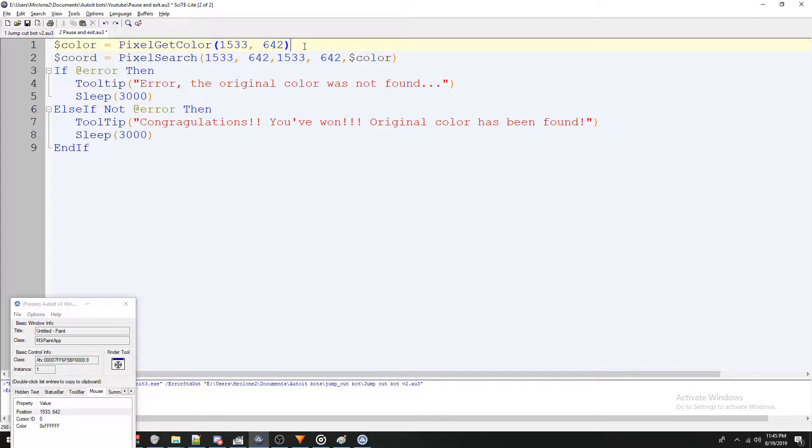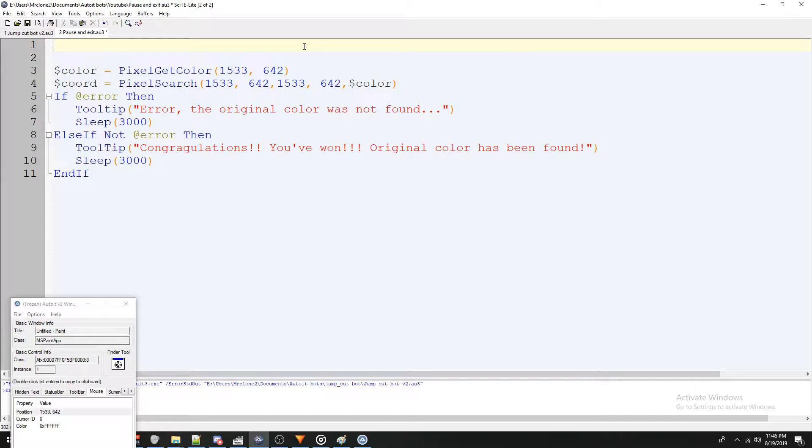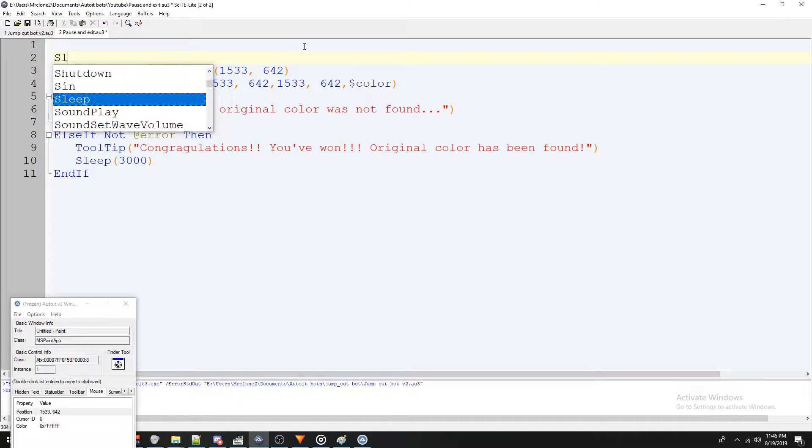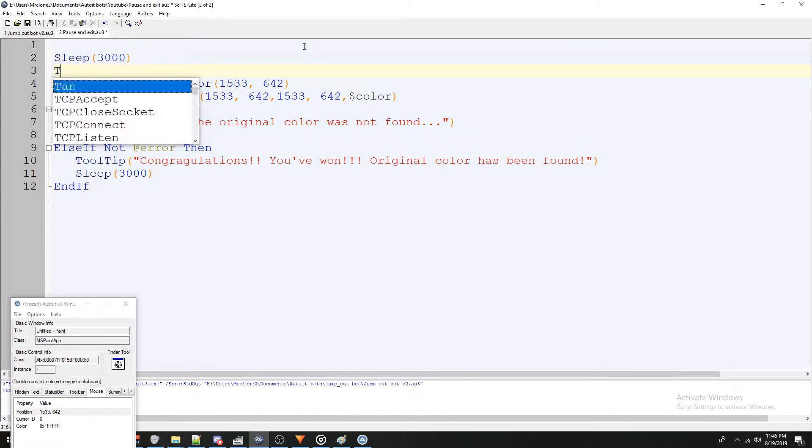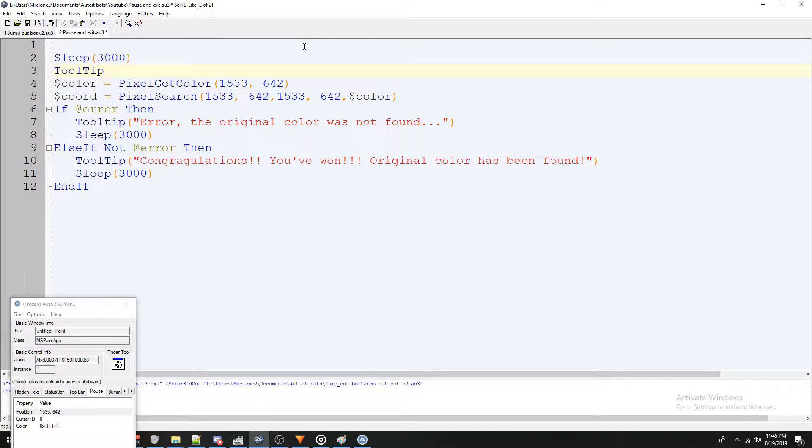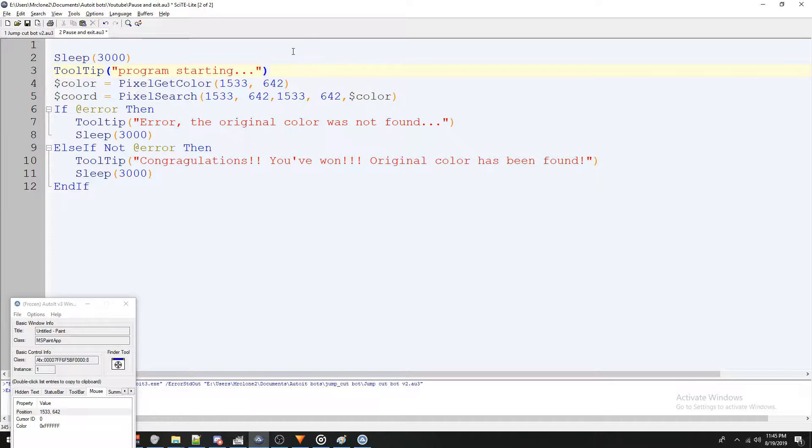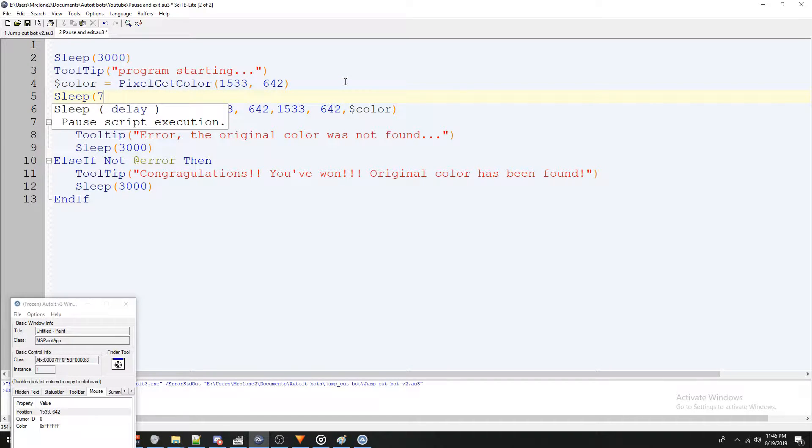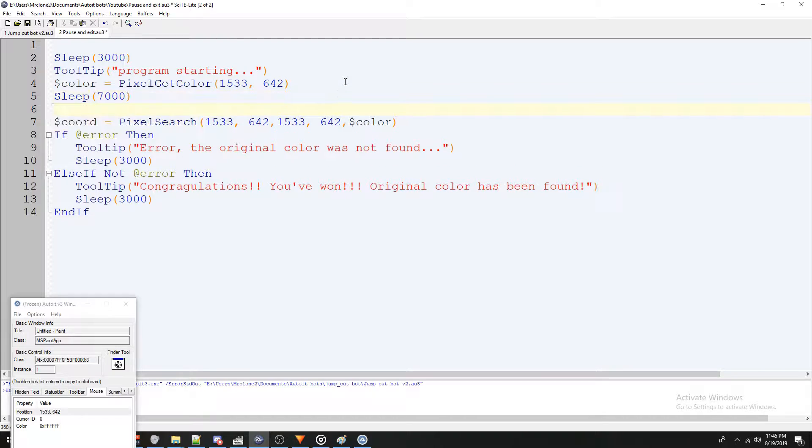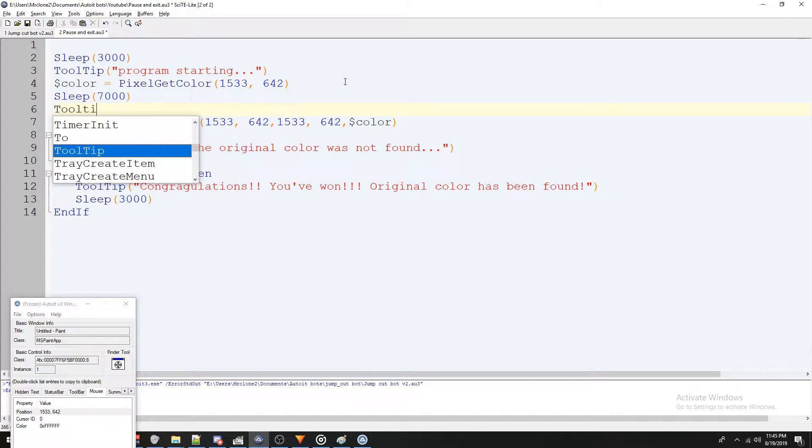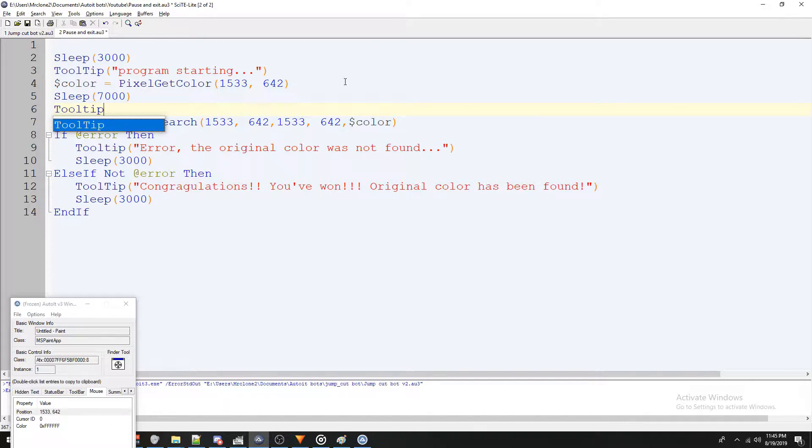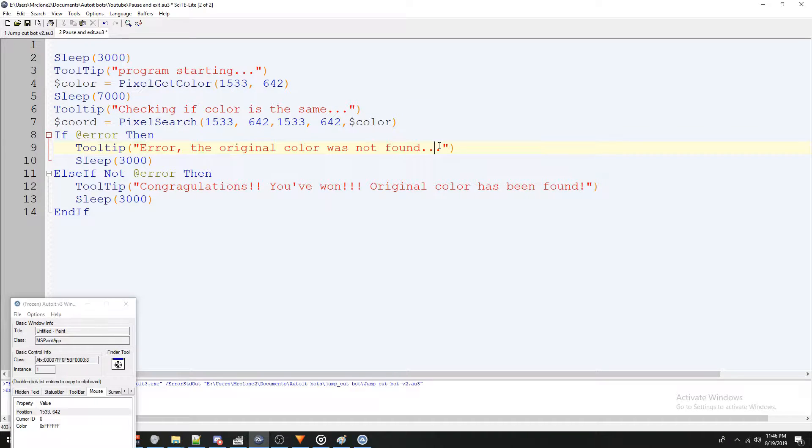The last thing I want to do is at the beginning of our code, I'm going to do a sleep for three seconds. I'm going to do a tooltip telling me that the program is starting and then it's going to get the color and then I'm going to do another sleep. But here I'm going to sleep for seven seconds. I'm going to do one more tooltip and I'll explain all this in a moment, checking if color is the same. Perfect.